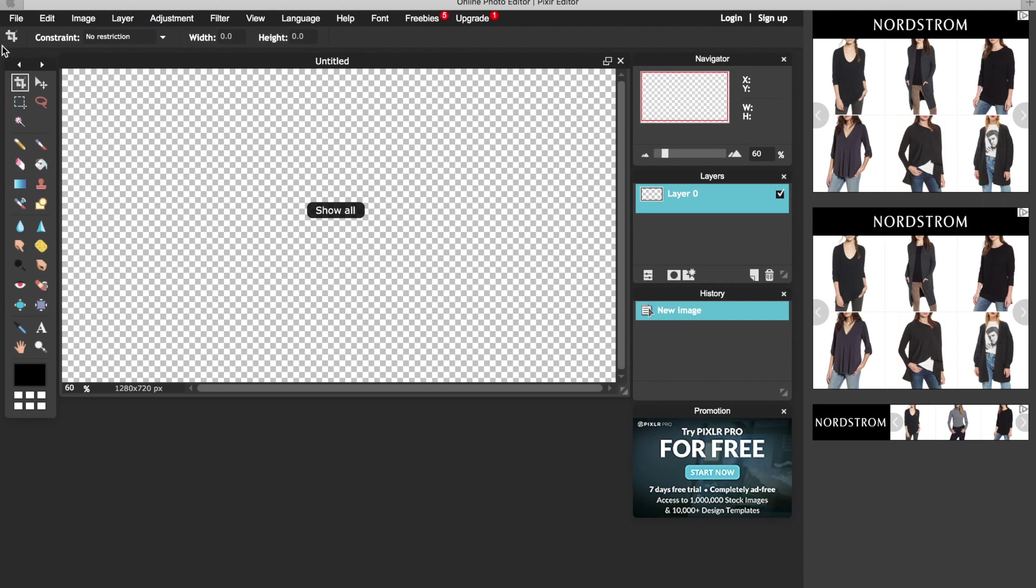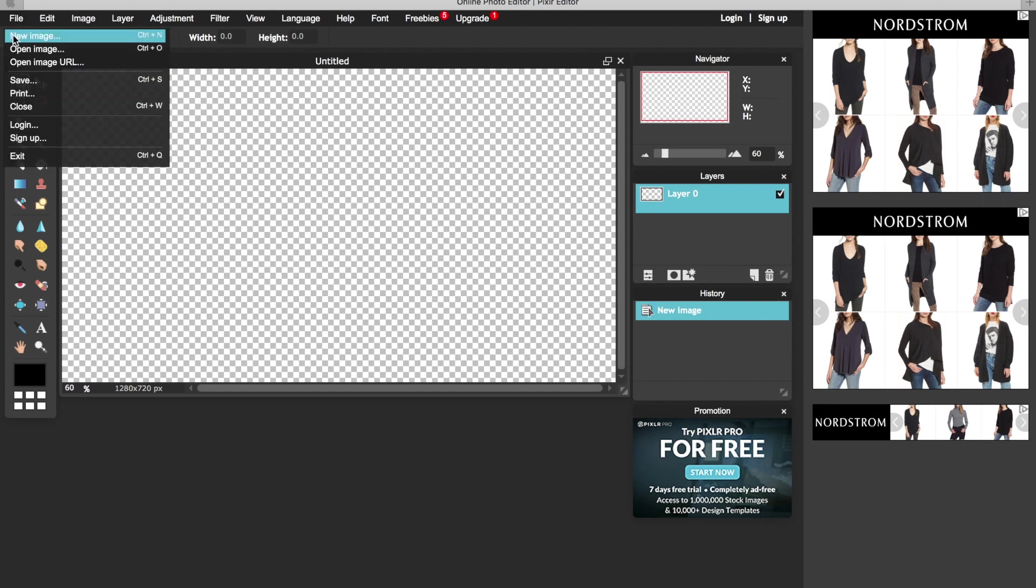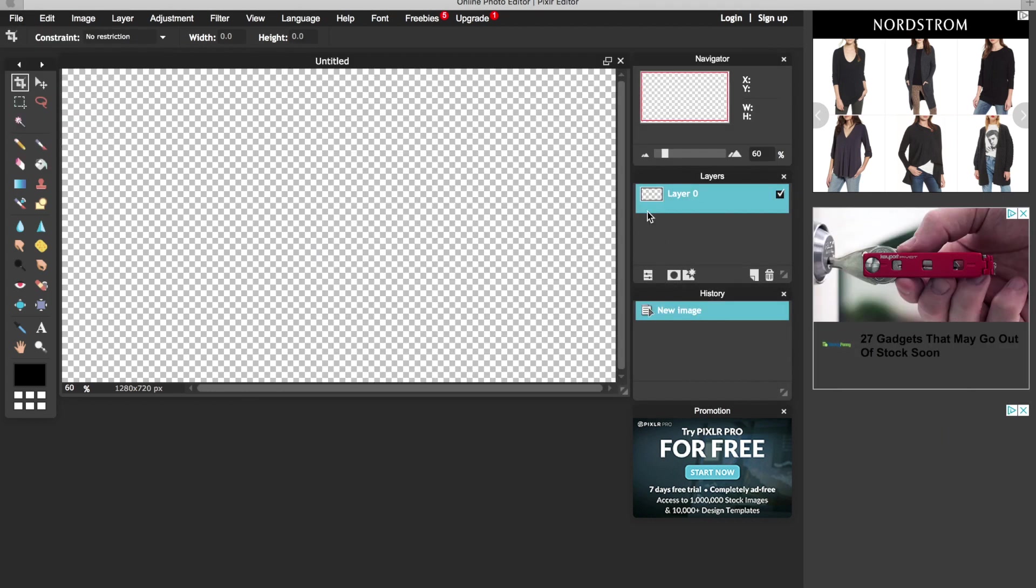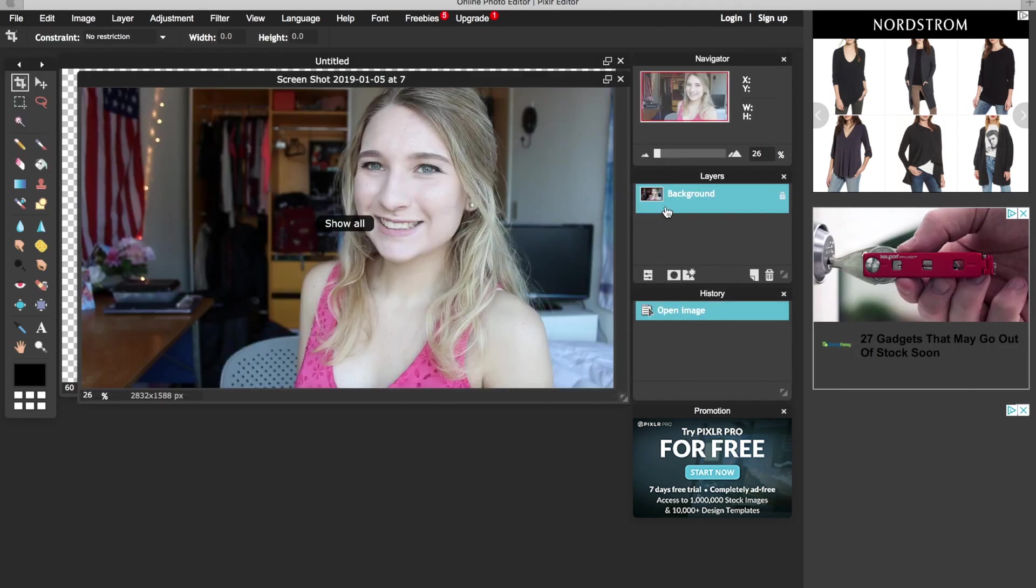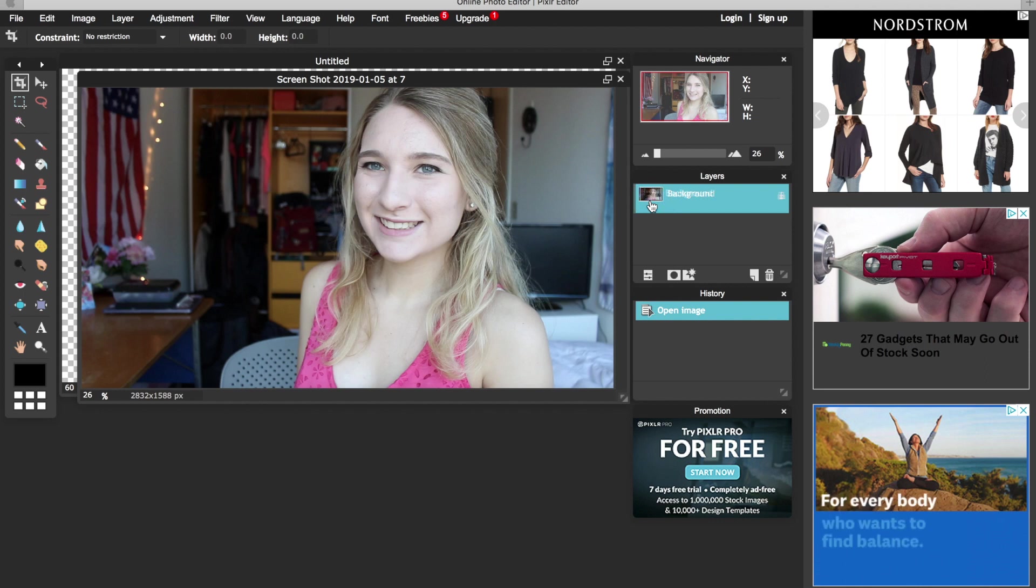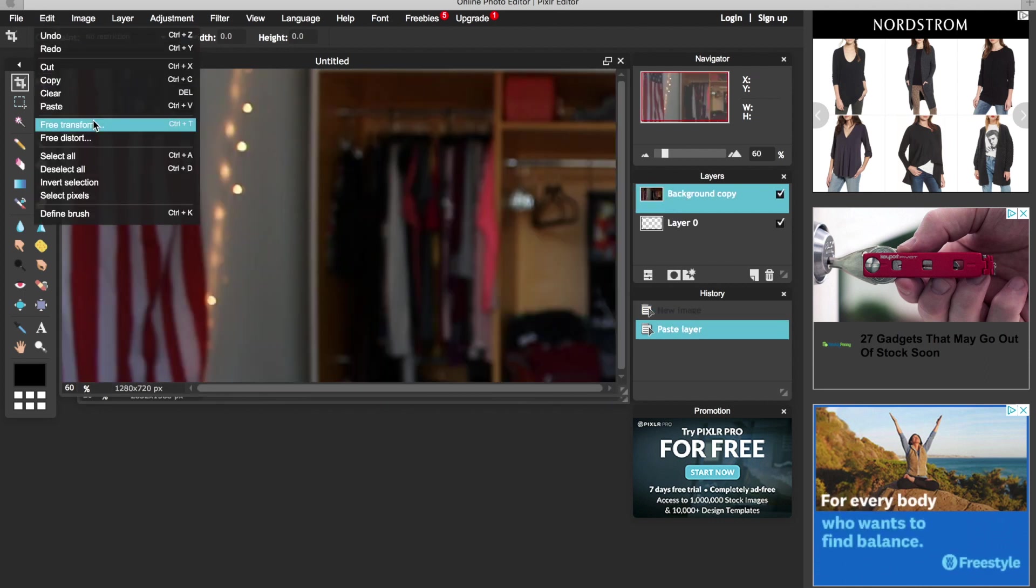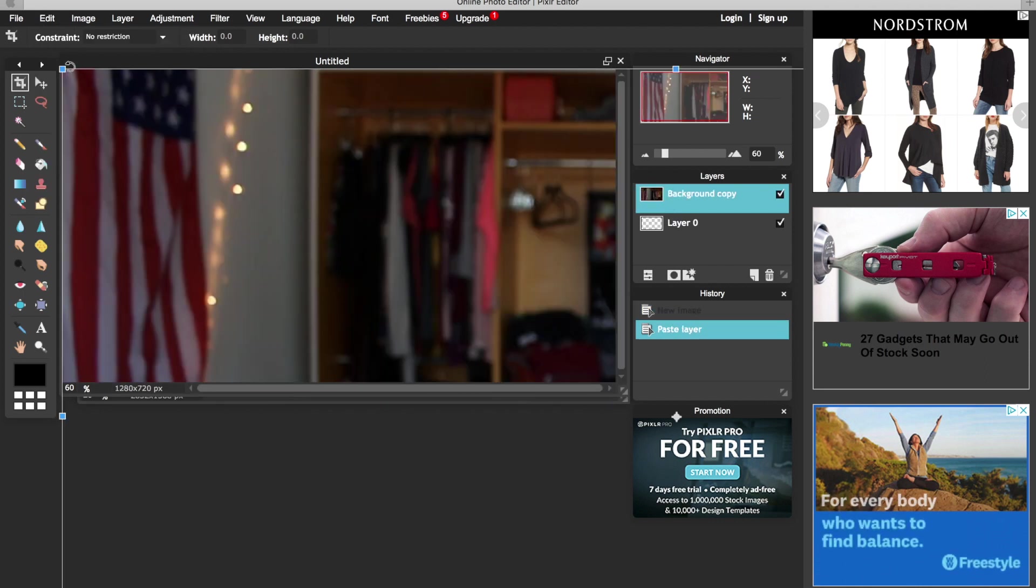Then I go to file, open image, and choose the screenshot I took. Then I have to drag it into the canvas and resize it to my liking with the little corner tools. And then make sure to save it.